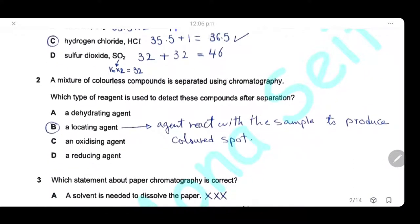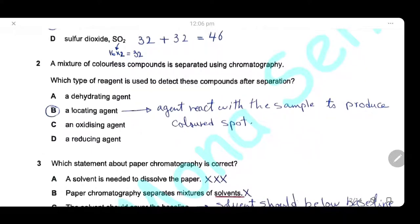Question 2: A mixture of colorless compounds is separated using chromatography. Which type of reagent is used to detect these compounds after separation? For colorless spots to be easily detected, you have to use a locating agent, which is an agent that reacts with a sample to produce colored spots.